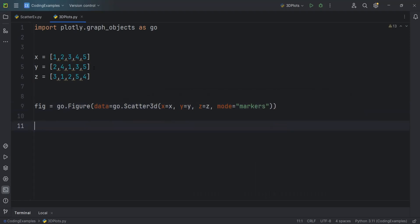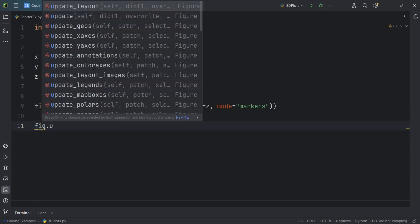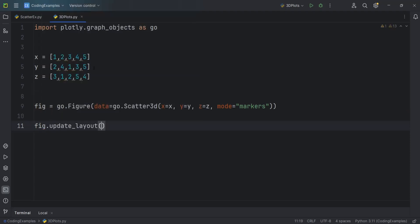After that, we need to set the chart title and also the axis labels and I can just say fig.update_layout. I can give a title 3D Plot Example.